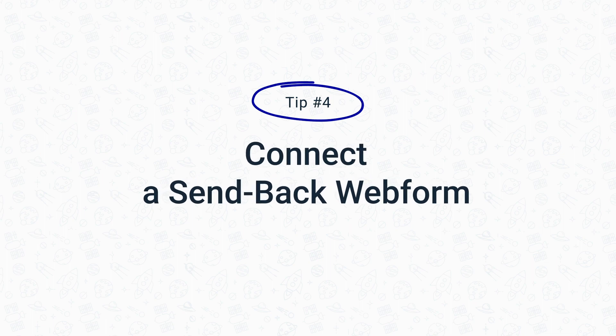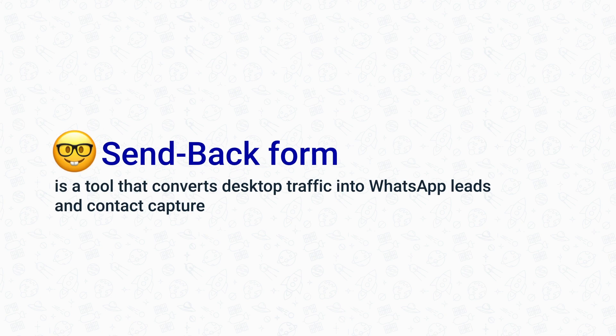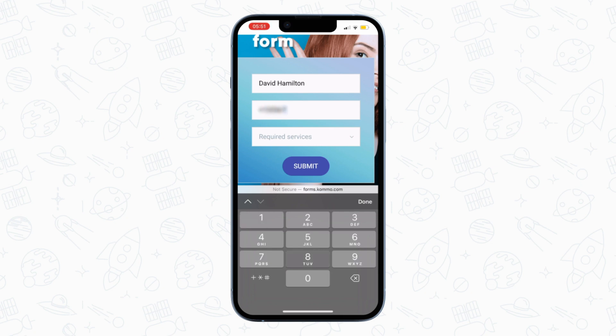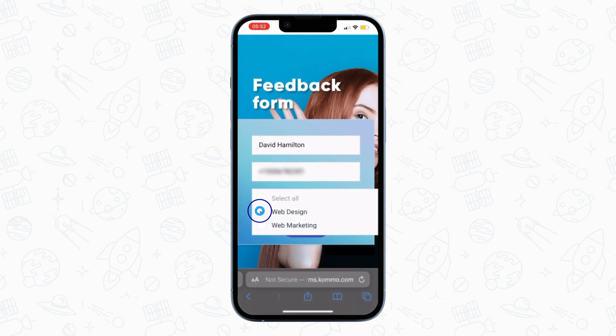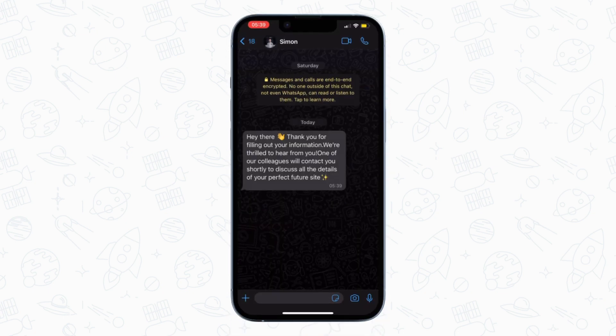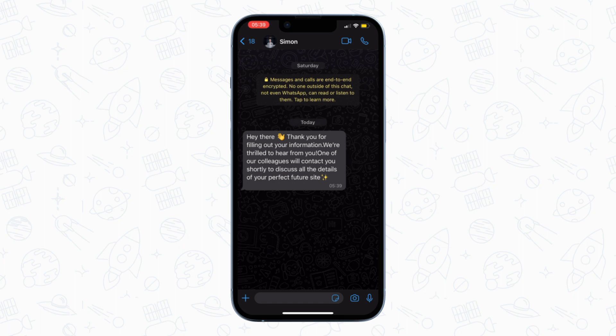The send-back form is another handy tool to convert desktop traffic into WhatsApp leads and contact capture. It's a perfect solution for those customers who are too shy to make the first move and send you a message. Here's how it works: first, the customer fills out a form providing contact details. Next, the customer sees a form submission message, something like, "Thanks for submitting your info — we'll be in touch shortly via WhatsApp. Stay tuned." Then the chatbot would automatically send them a message on WhatsApp using the contact details from the lead form.